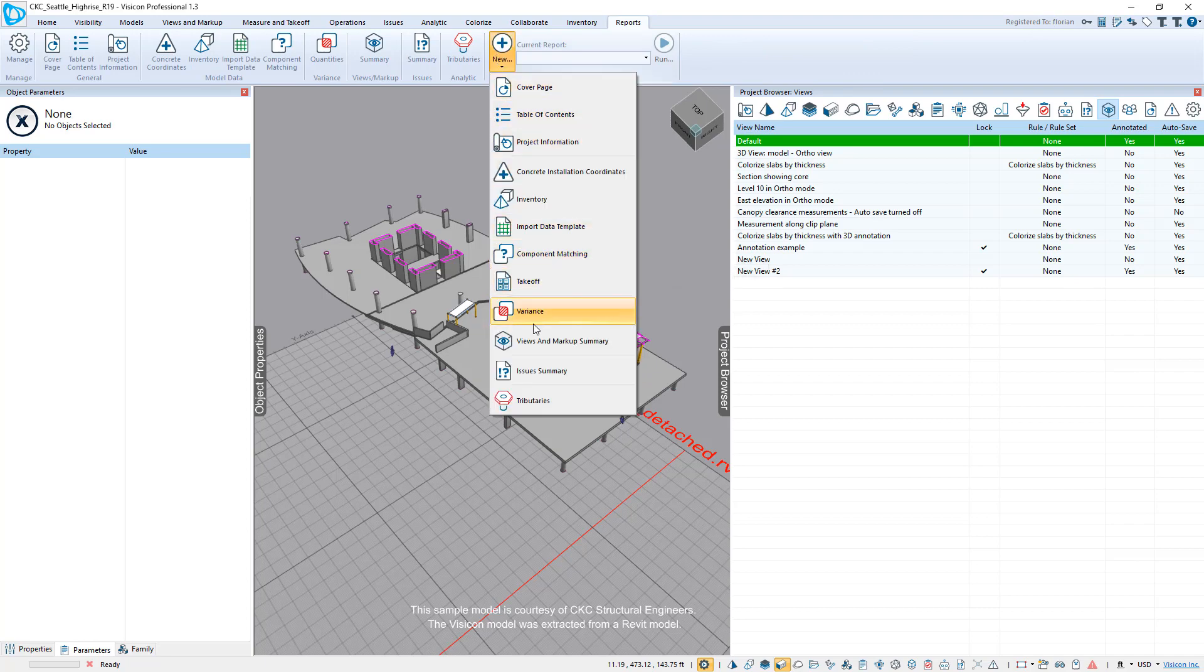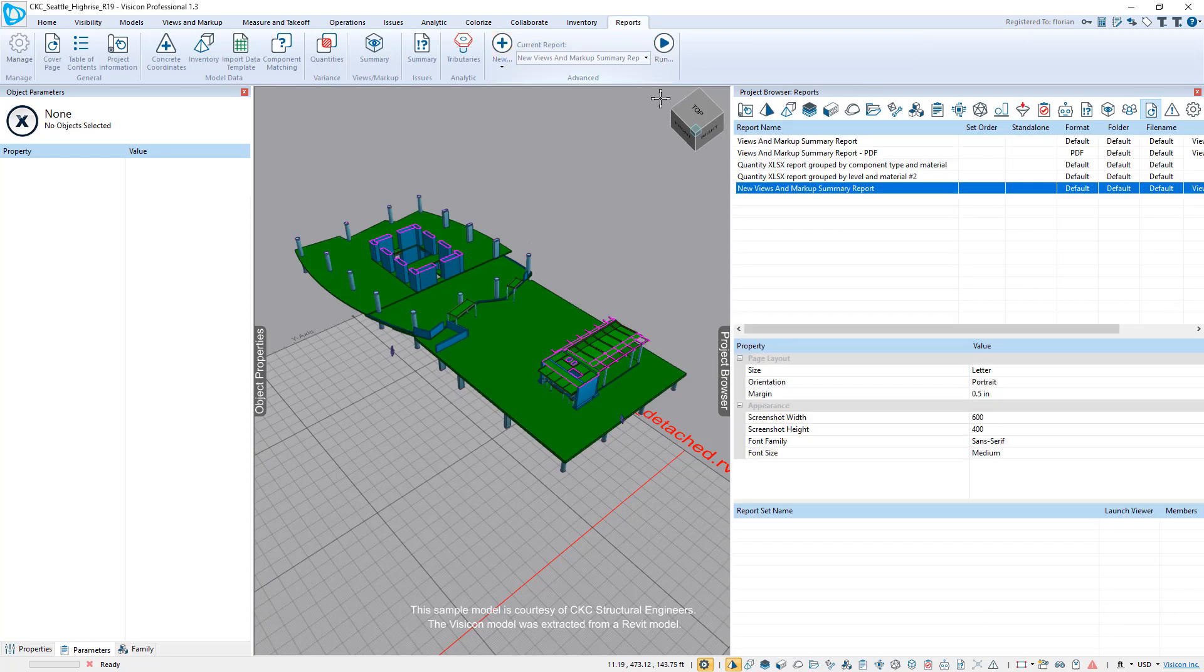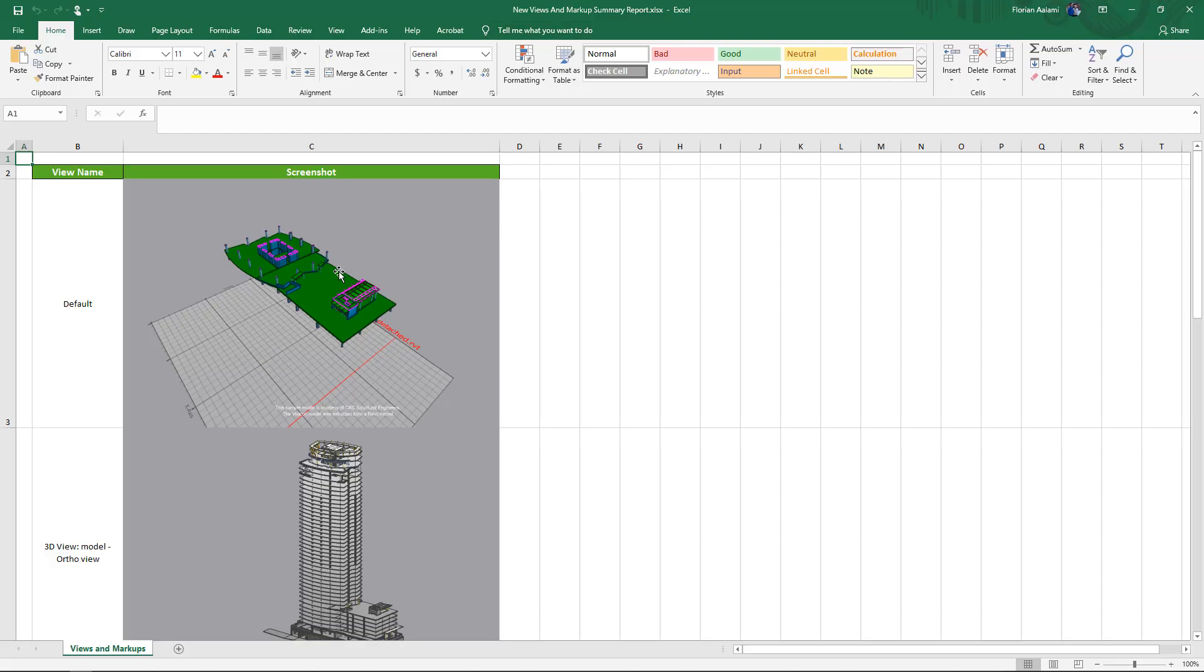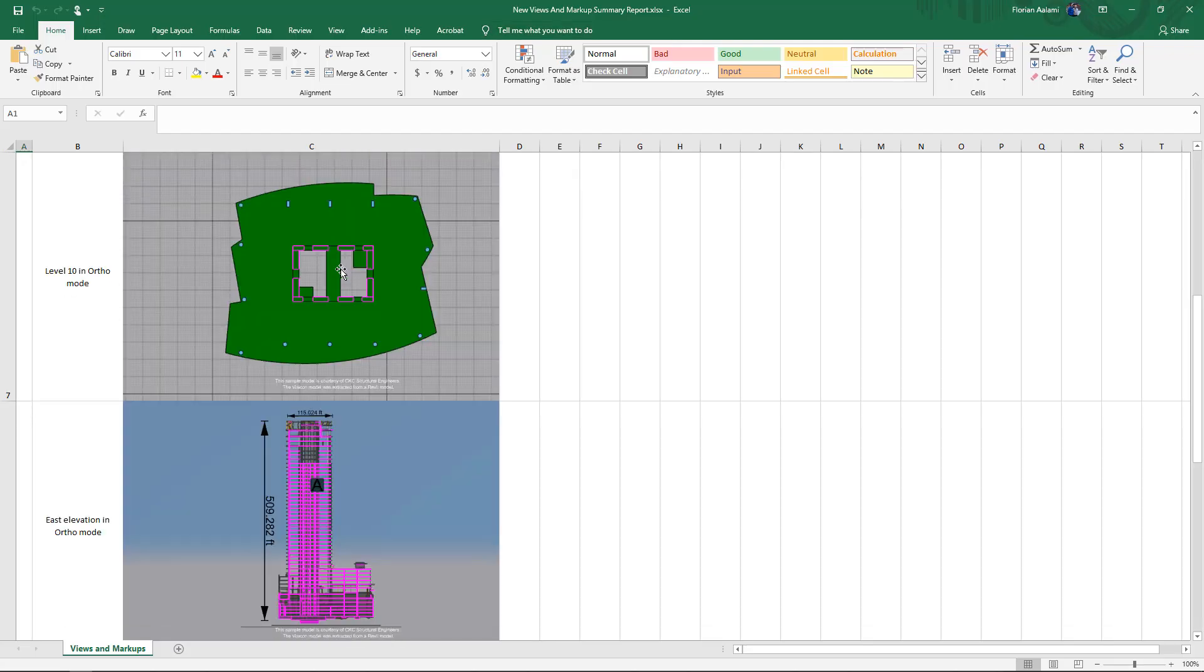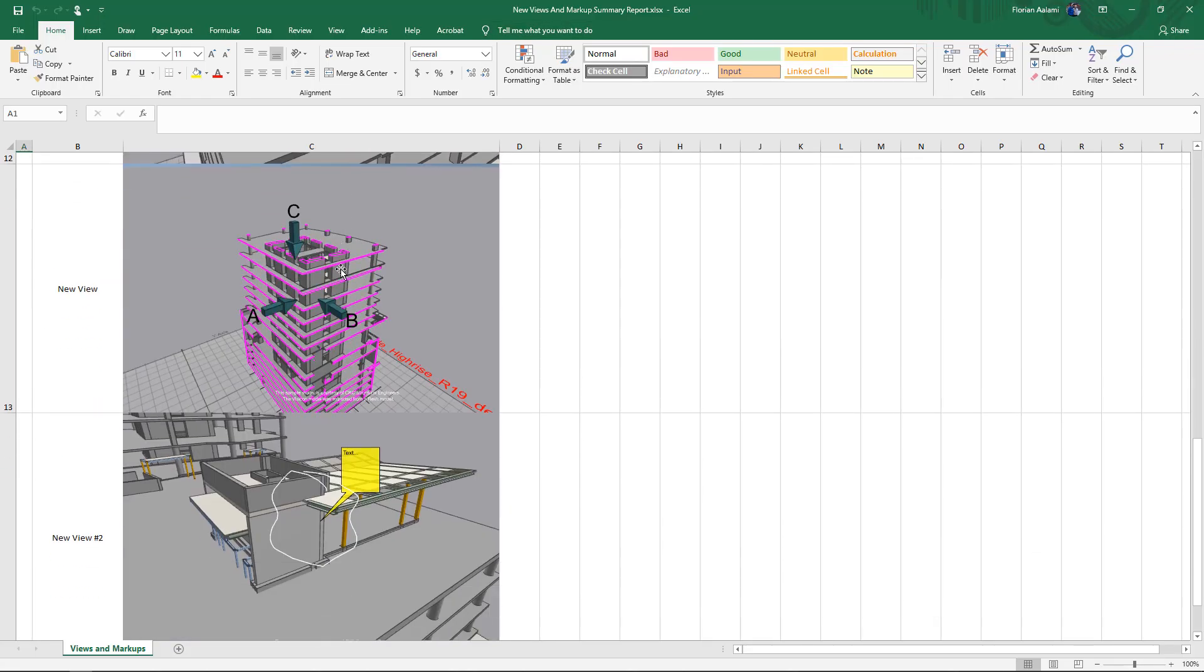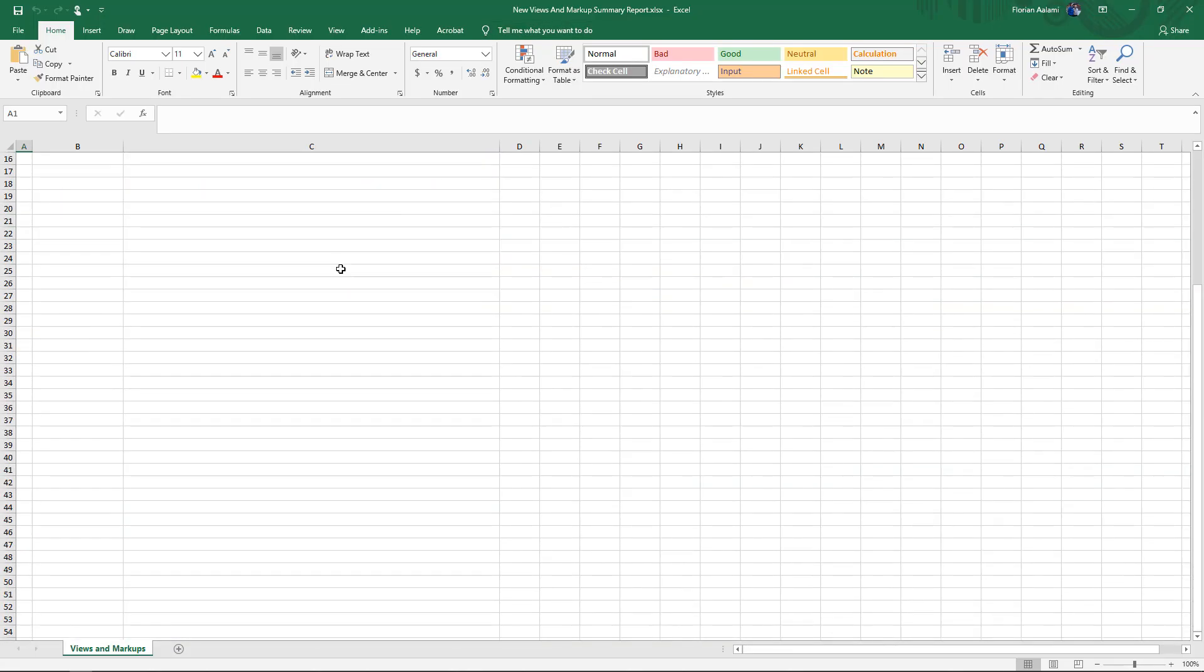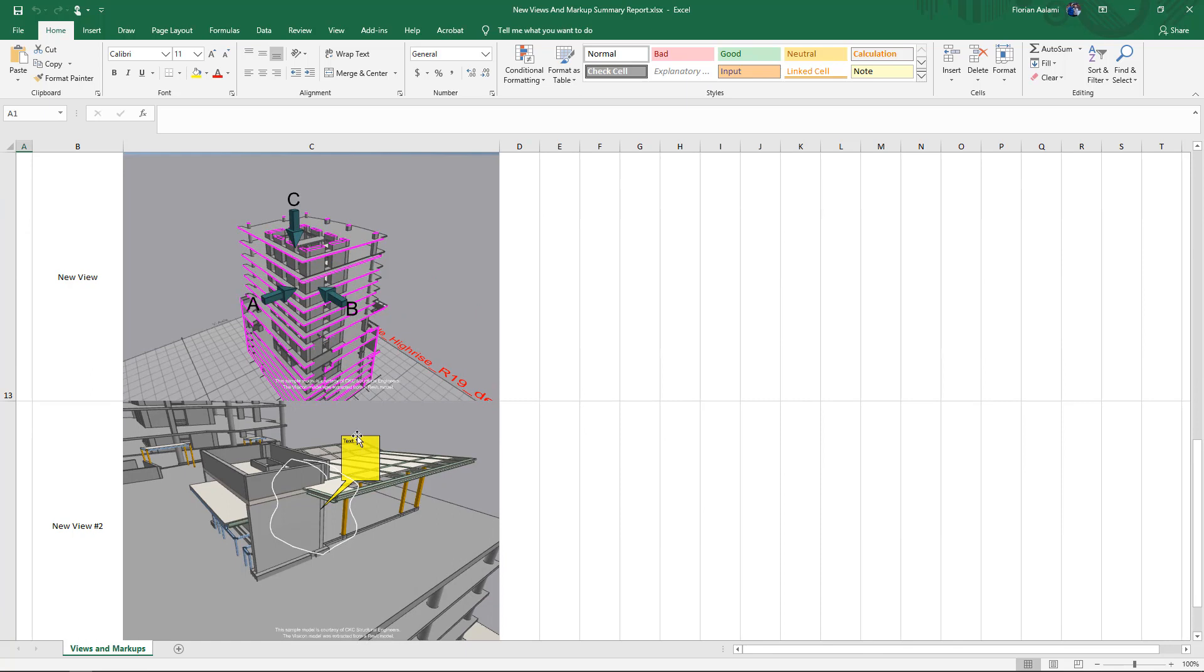We'll look at one of the reports, we're going to go to this view and markup summary, and we'll just go ahead and run that report. And it's created an Excel version of all of the markups. And here you can see the two that we've created. I can also generate this report in PDF format.